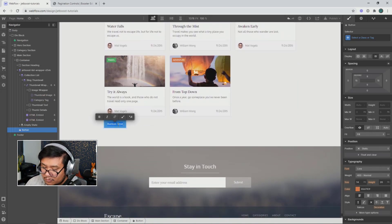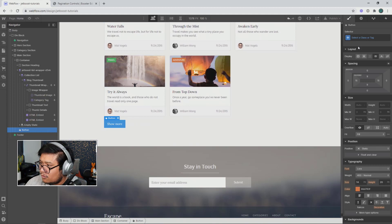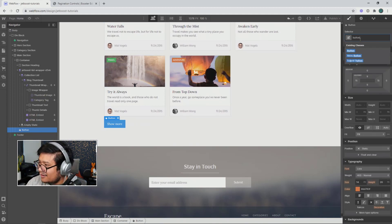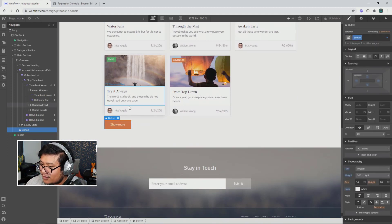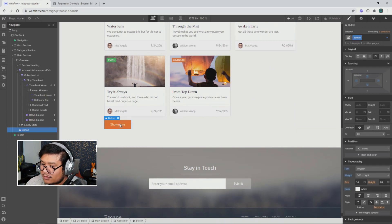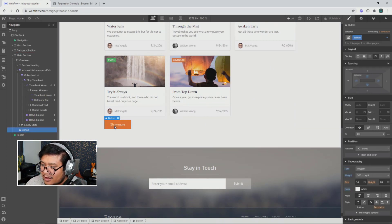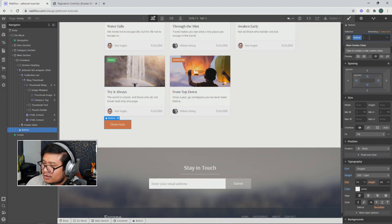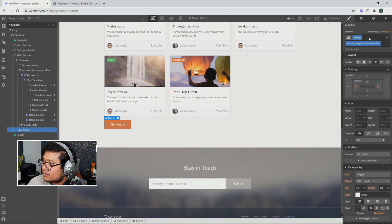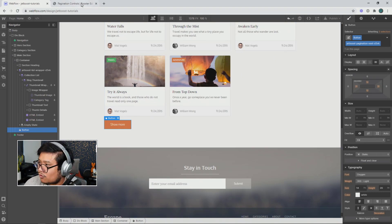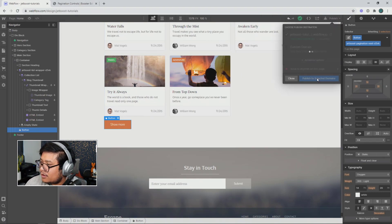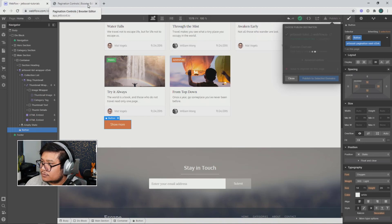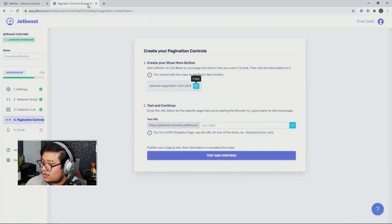This is what I'm going to put as show more. Hold on. I don't like that hover state. There we go. Give it a class of button. So now that we have that stylized and ready, I'm going to give a combo class of that special Jetboost class name that I'm not going to rename. This is what connects to the special Jetboost pagination control. I'm going to press publish and test and continue.